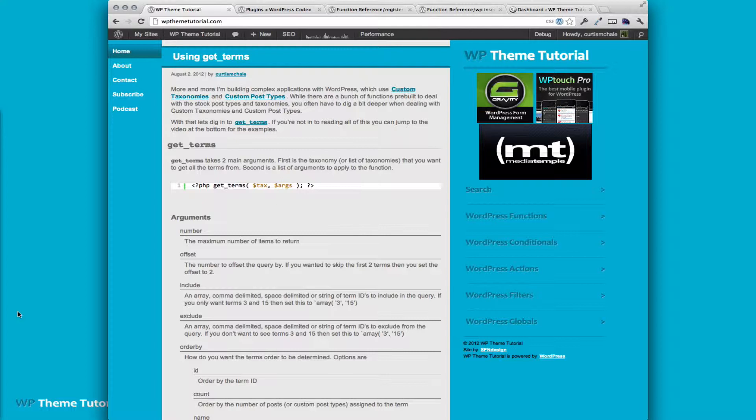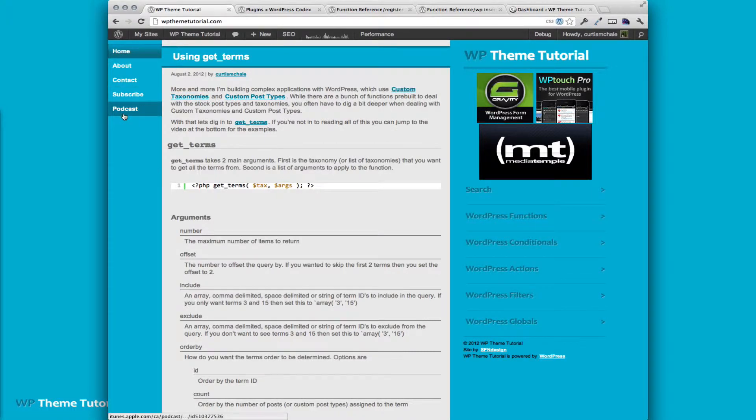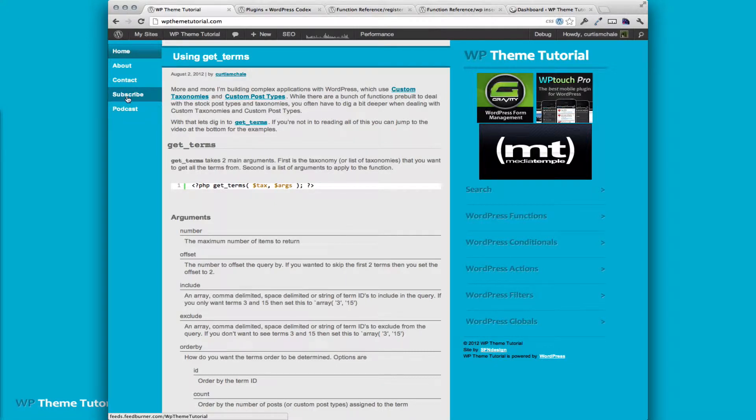Before we get started, I would encourage you to subscribe either to the podcast in iTunes on the site by clicking on the podcast link or to the general RSS feed so that you don't miss any of the updates.